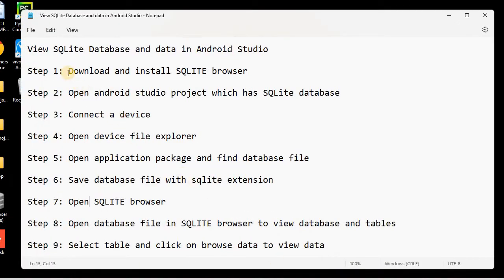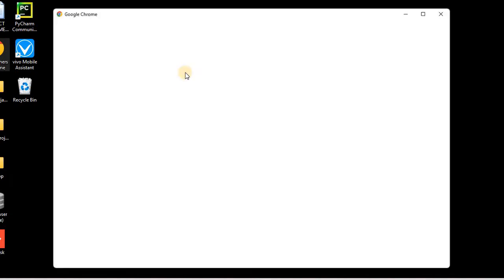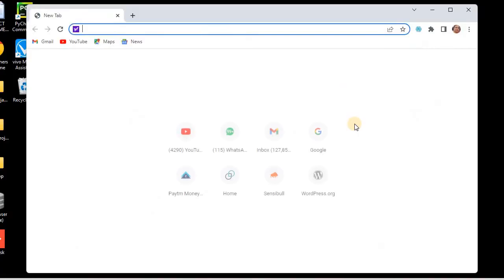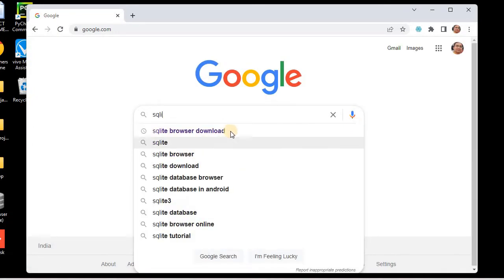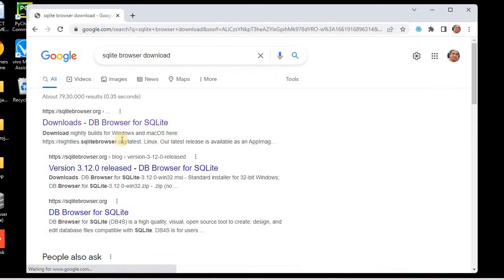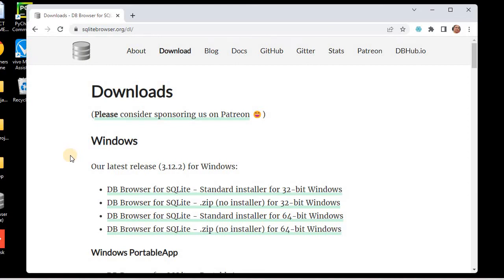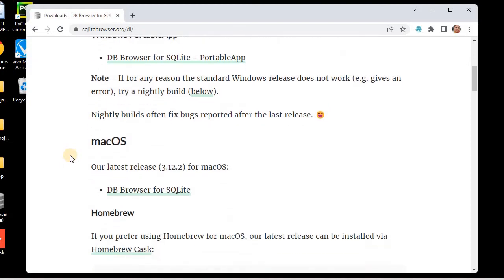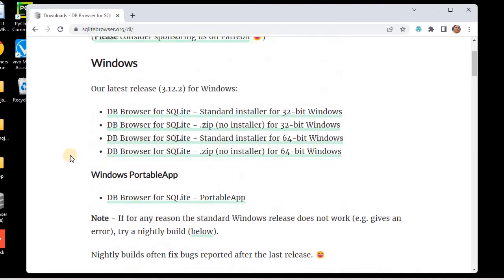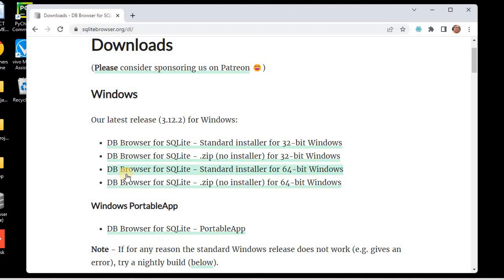Step one: we need to download and install SQLite Browser. We'll go to the search engine — I'll use Google — and type 'SQLite Browser download'. We'll go to the official website sqlitebrowser.org, where we have SQLite Browser available for Windows, Mac, and different operating systems.